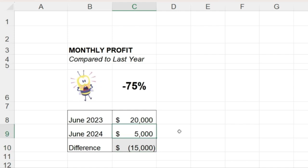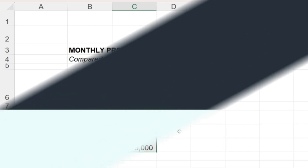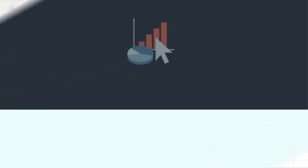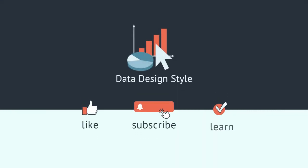I hope this video is helpful. If you enjoy learning about working with data and creating data visualizations, please consider subscribing to this channel.